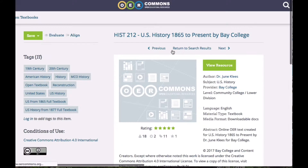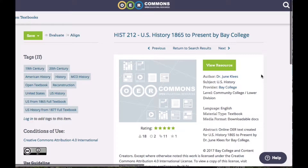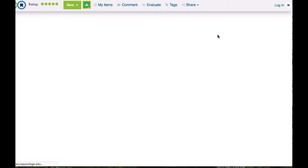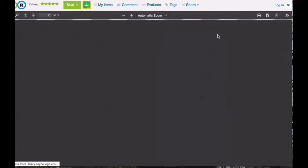By selecting that, we'll get a screen that gives us a little bit more information on the textbook. Now I'm going to actually view it to be able to review it for myself, and I'm going to select the resource button. Up comes this screen, and it's going to take a while to load up, so I'm going to go get some coffee and come back — by then it should be loaded. Hang in there.